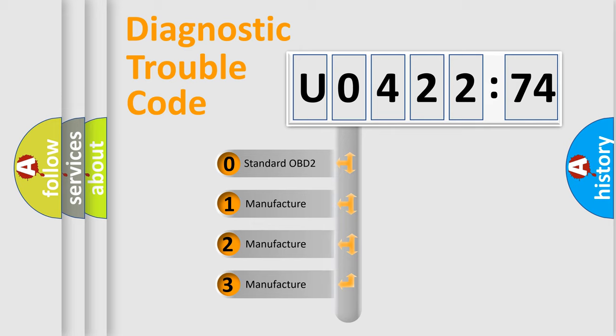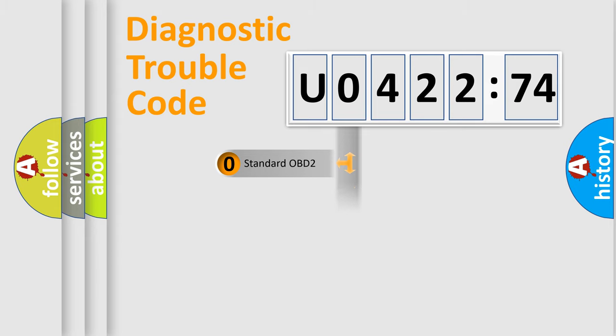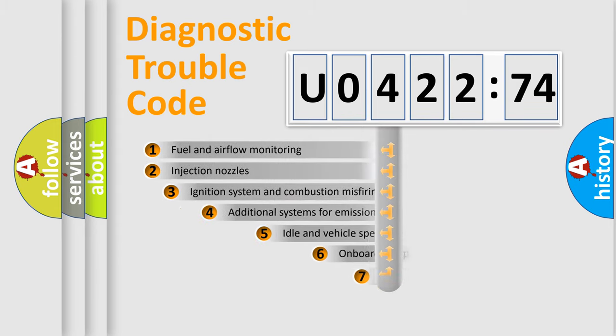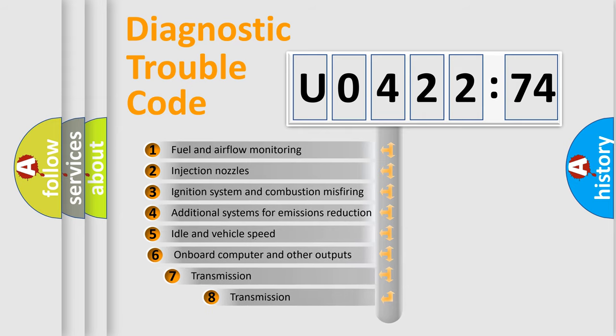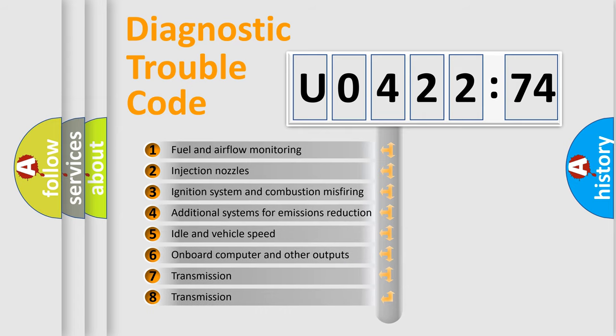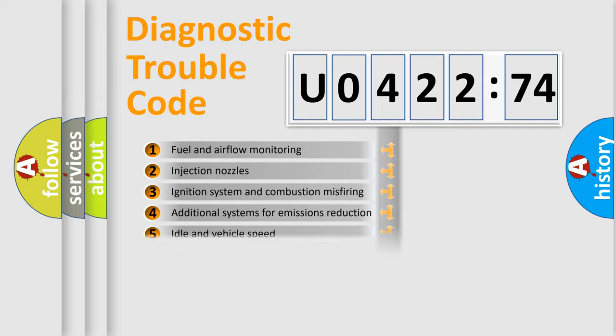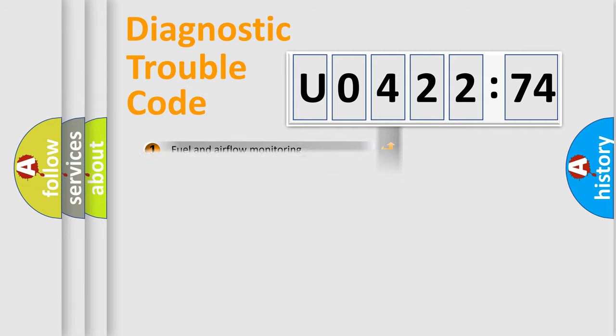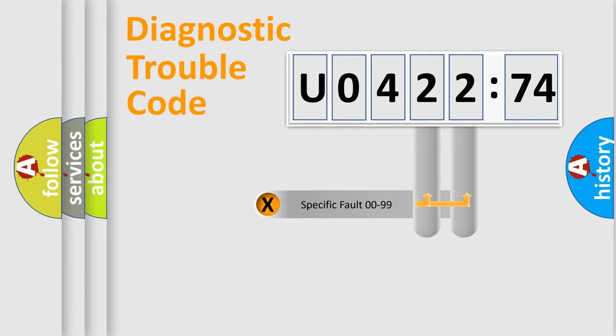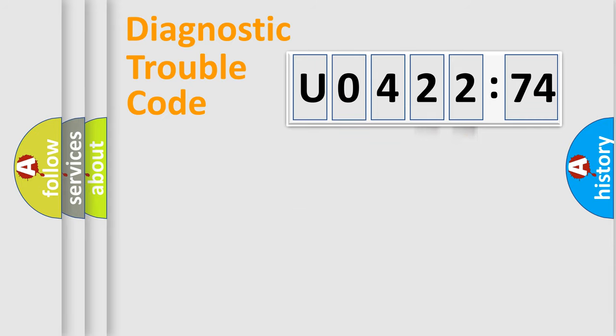If the second character is expressed as zero, it is a standardized error. In the case of numbers 1, 2, 3, it is a car-specific error. The third character specifies a subset of errors. The distribution shown is valid only for the standardized DTC code. Only the last two characters define the specific fault of the group.